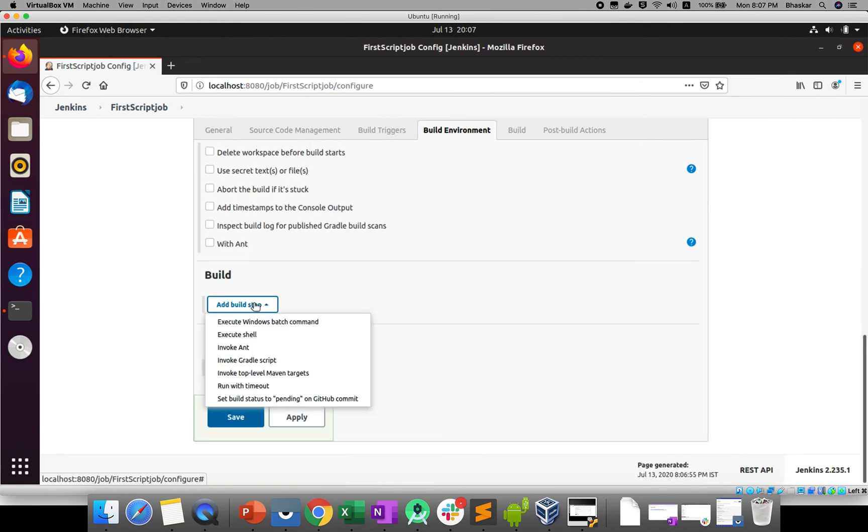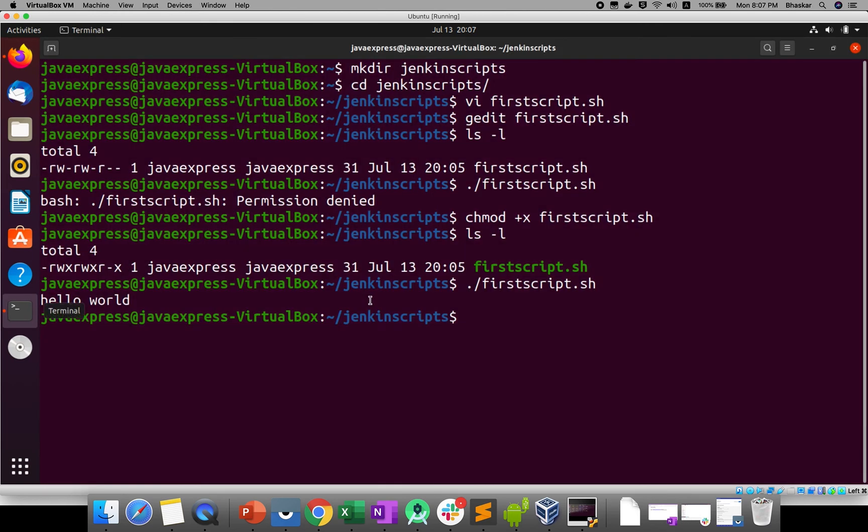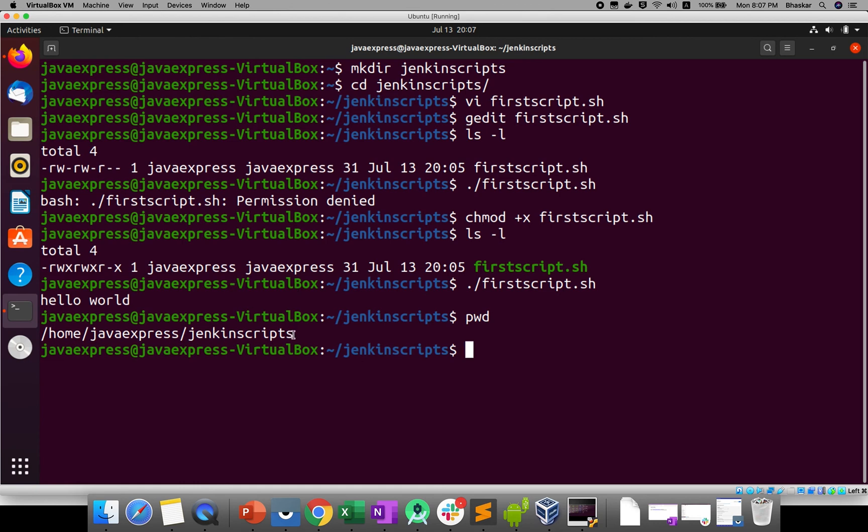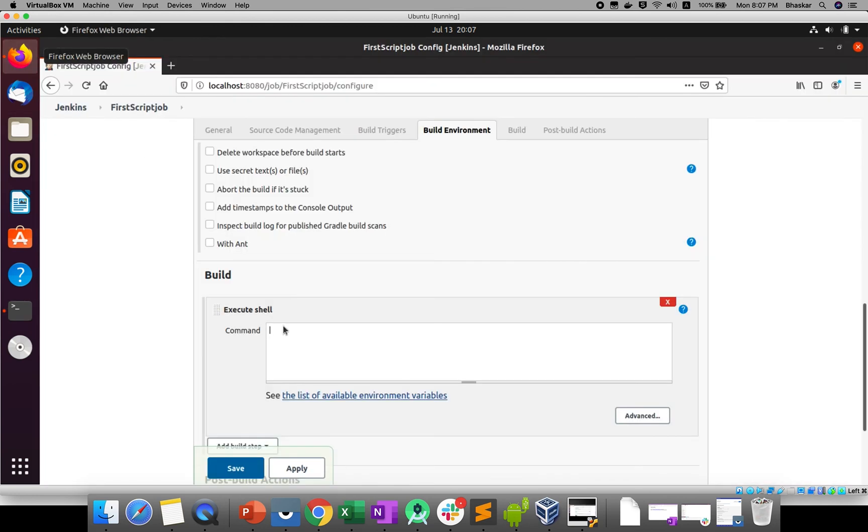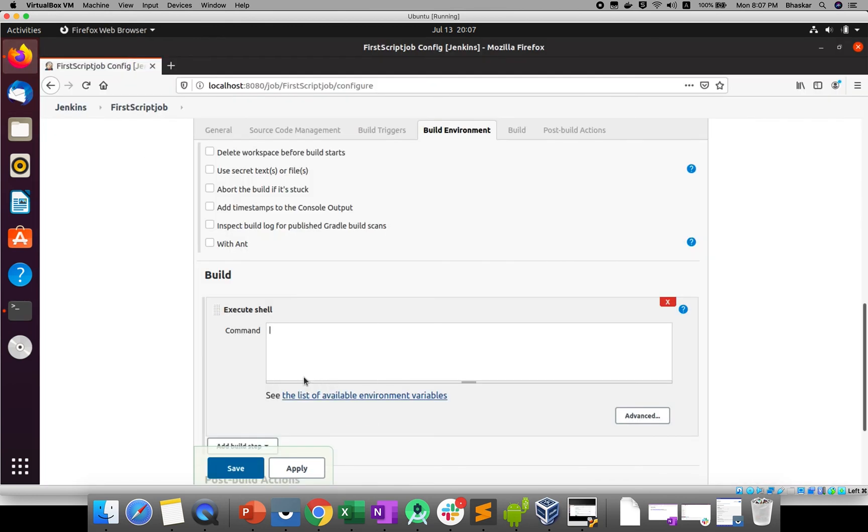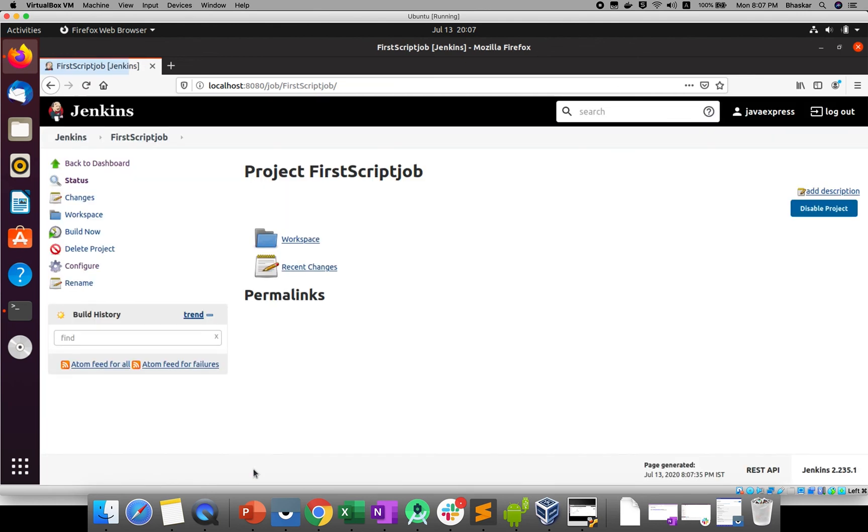Shell script, we'll add Execute Shell. Here what I will do: you need to give the proper path to your shell script. If you go here, if you don't know the path, give pwd - current working directory - you will get it. This is your current working directory. Just copy and paste it here. Nothing else, it's very easy to run shell script. firstscript.sh. Click apply and save. Now I will build.